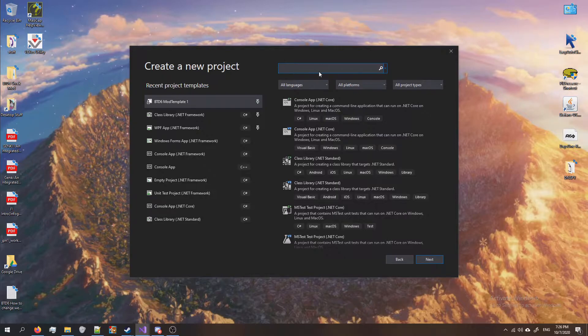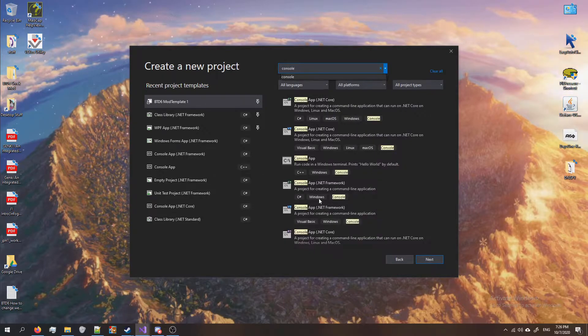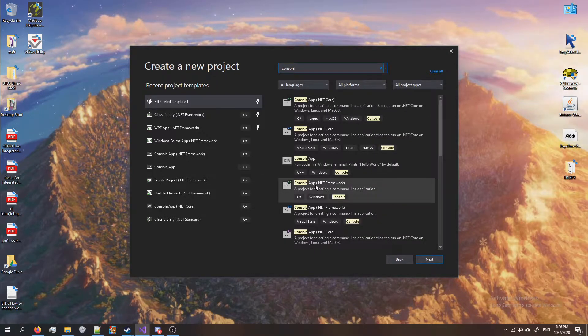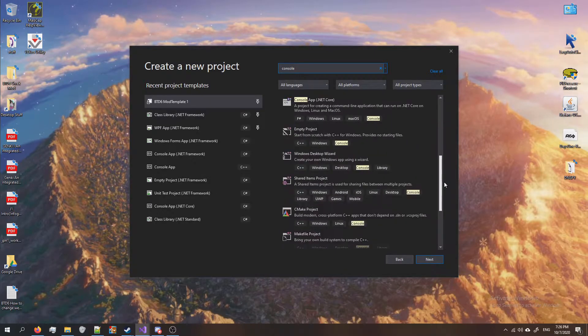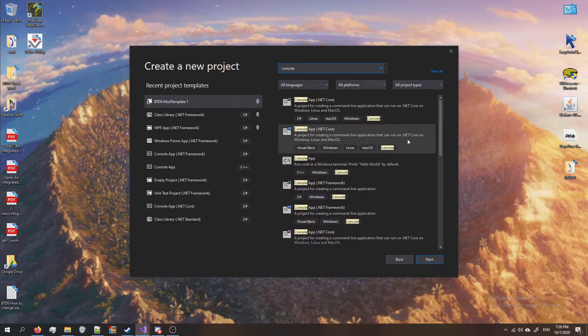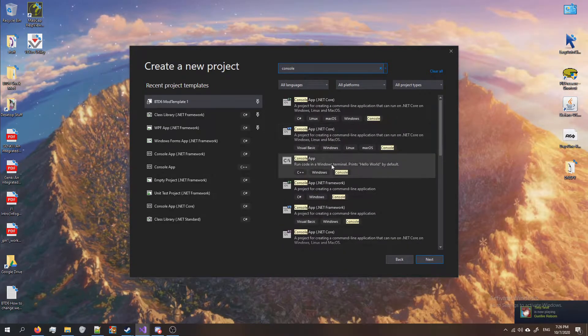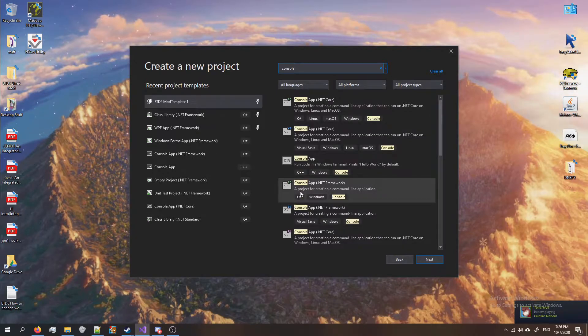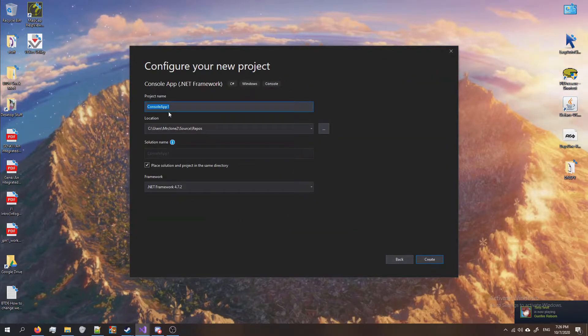At the top where it says search, type in console and click on the one that says console app .NET Framework. You might have to scroll through here if you don't see it. Make sure you also get the one that's for C#. You'll see it right there where it says C#. Double click on it.